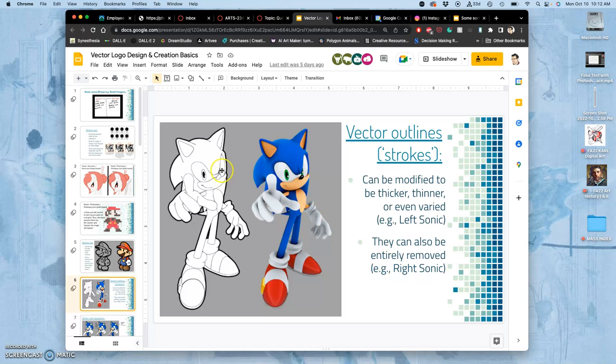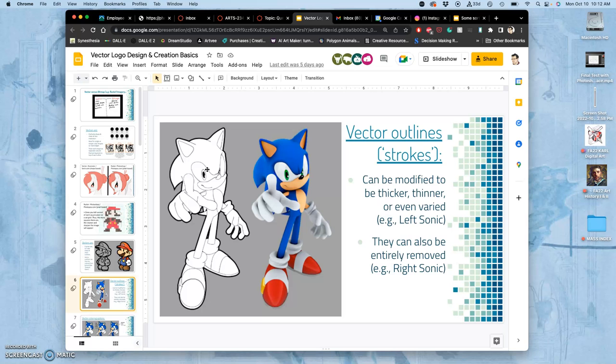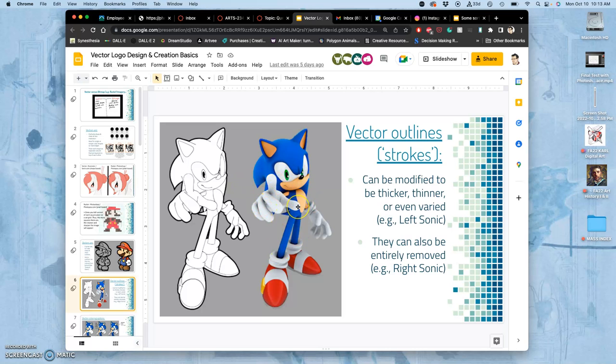The other thing to know about vectors is they can also be used for 3D modeling. So a 3D model polygon is just a vector made on three axes. And the stroke for any vector, the thing that outlines the shape, can always be turned off. So that's what you see here. This is the vector shape for this 3D model of Sonic. And then it can just be turned off and filled with pixels. Again, raster fill on a vector outline.